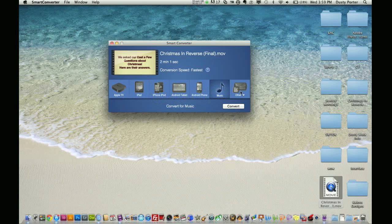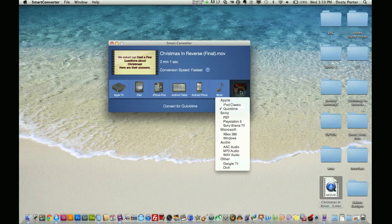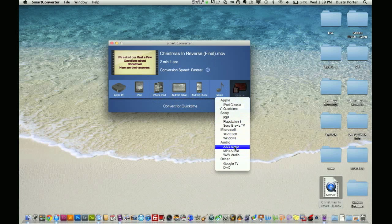And then, you also have this other wonderful selection over here, other, iPod Classic, QuickTime, PSP, Playstation 3, audio, what kind of audio you want, Google TV, whatever you may want it to be, there it is.